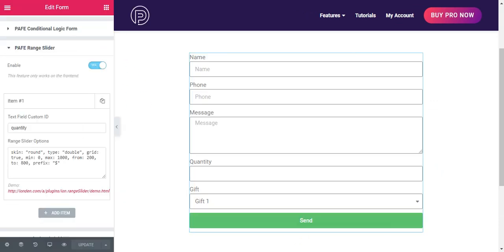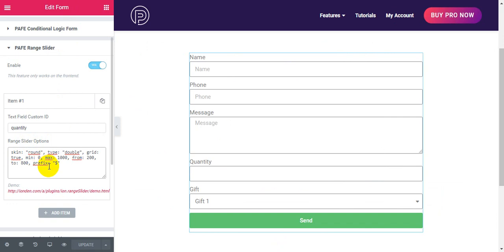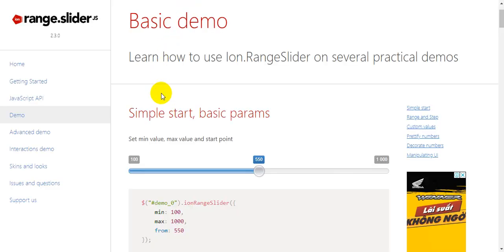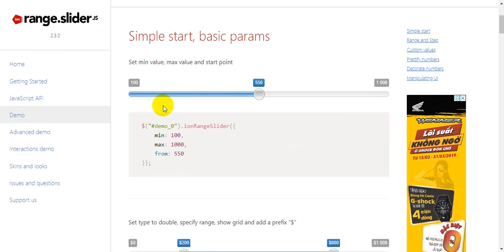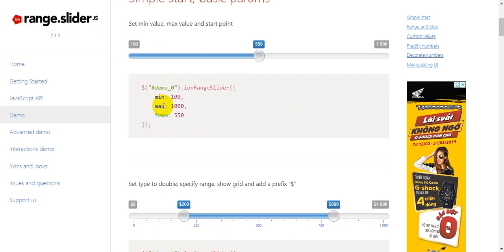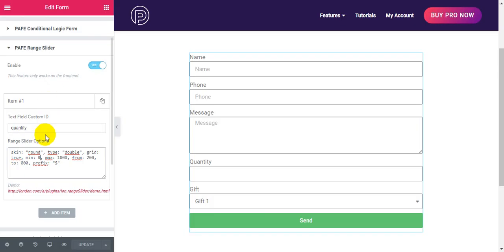You can change range slider options. You can see more new options in this link. You can copy and paste it here.